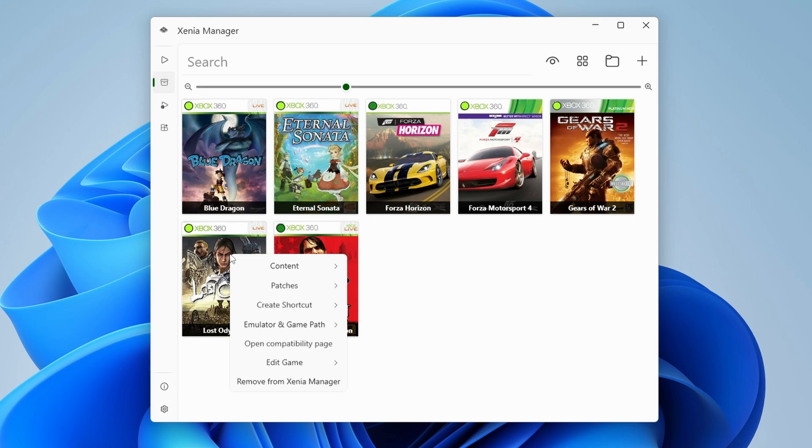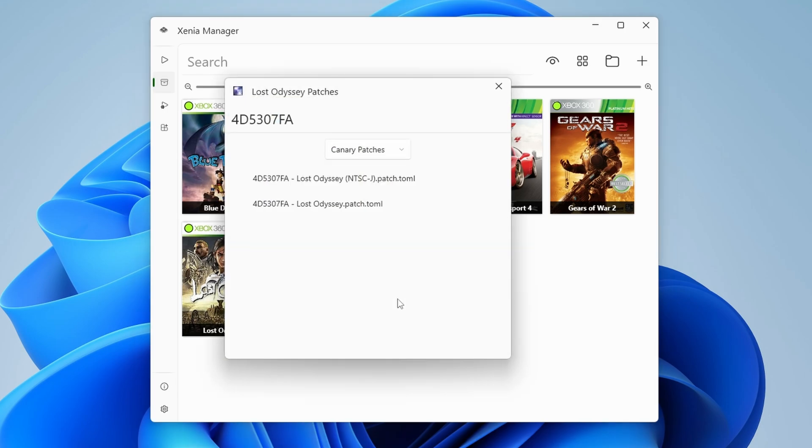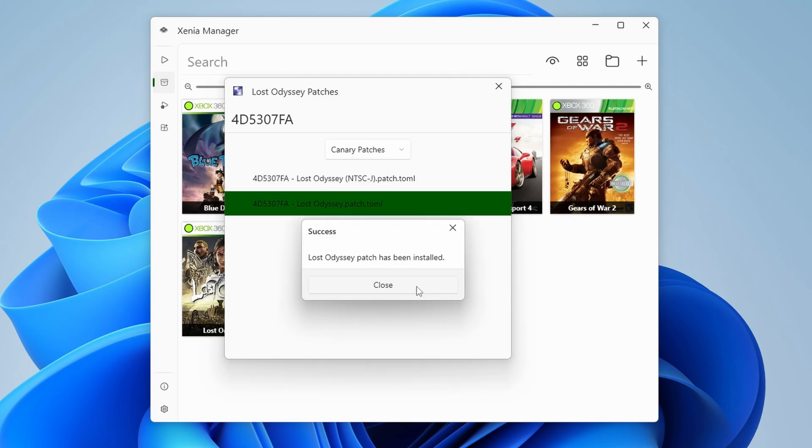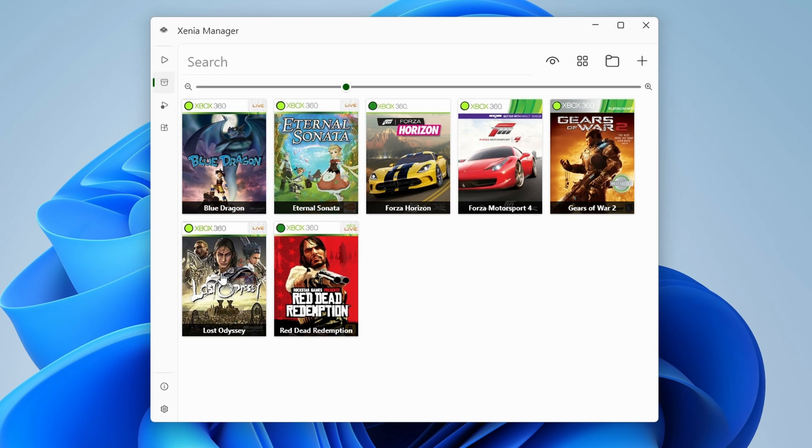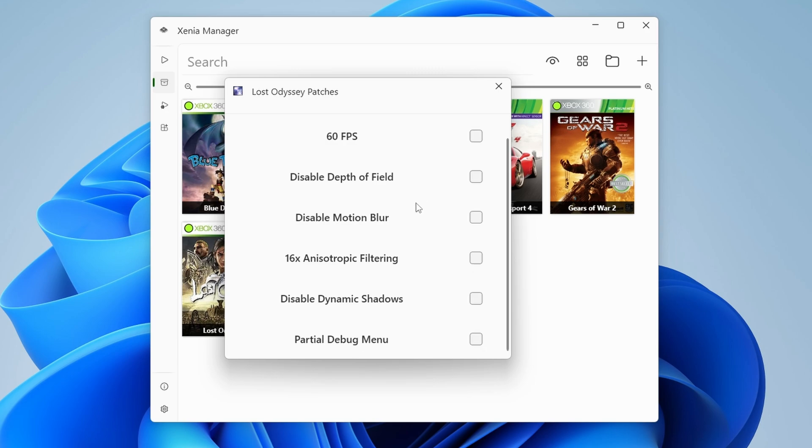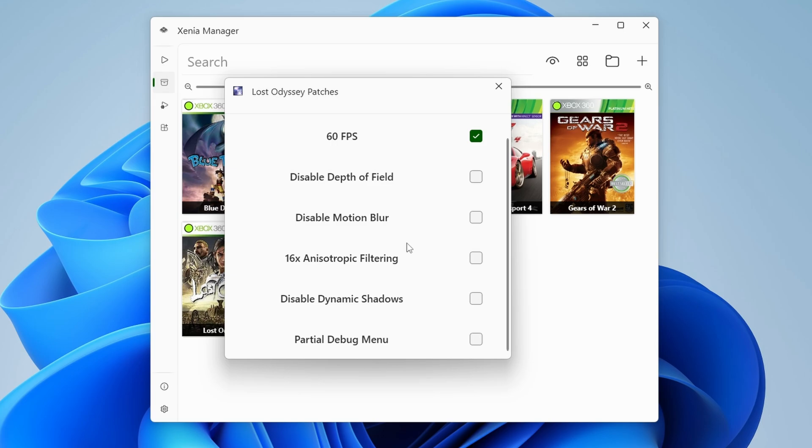But let's look at another example with Lost Odyssey. Right click, patches, download patches. You can see here again, it's pretty obvious which one is the right one. So select the one that doesn't have NTSC J in the file name. If we head into configure patches now, we have the usual options that you would want for Lost Odyssey, like 60 FPS or disabling depth of field or motion blur. All of these are things that you usually enable for Lost Odyssey.